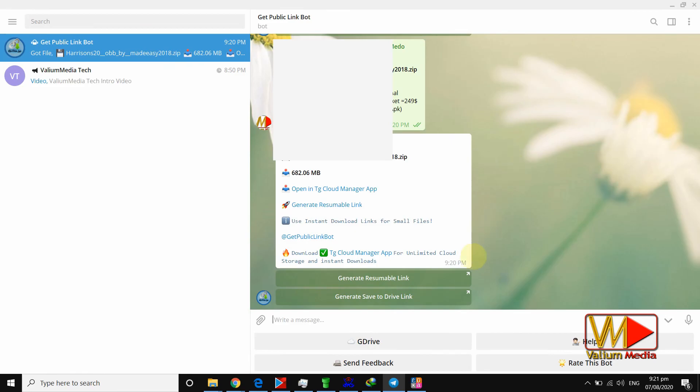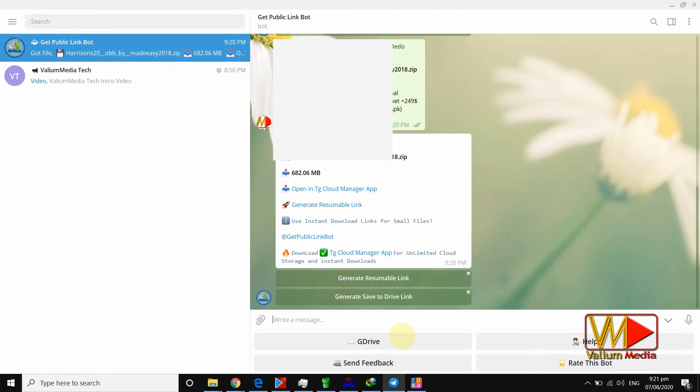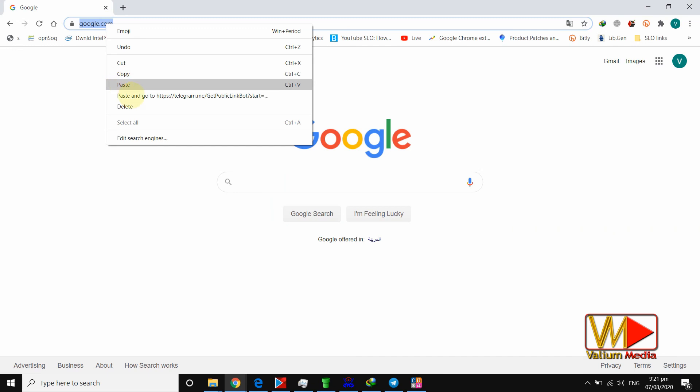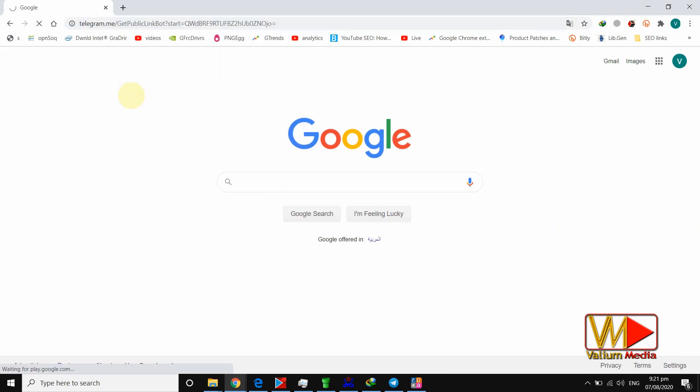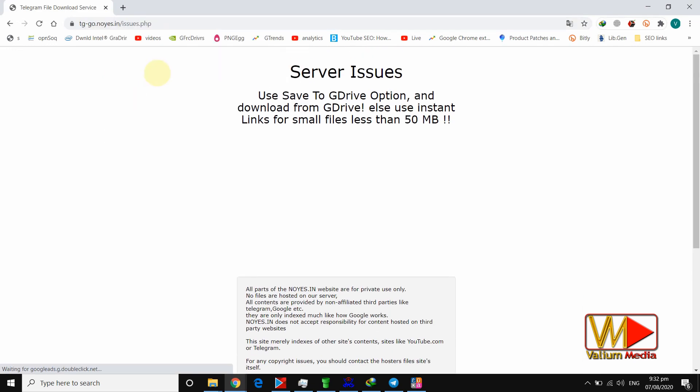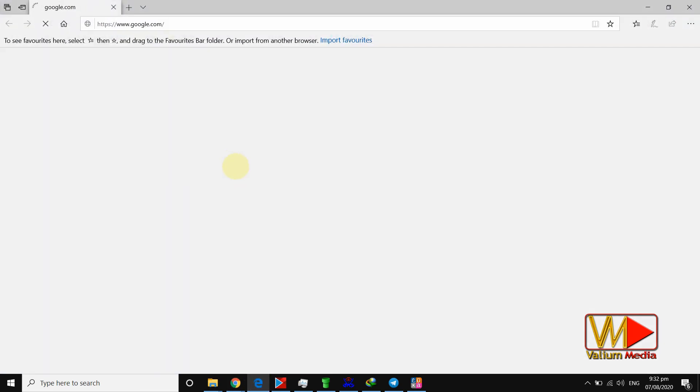If you need to download a large file, you will get an additional option to generate a resumable download link. If you get a server issue message, try to open the link in another browser or generate new link to fix that.